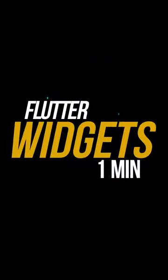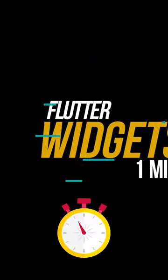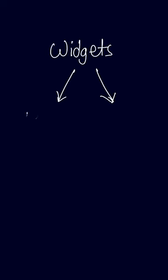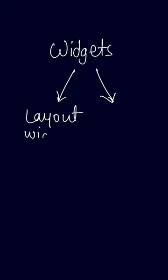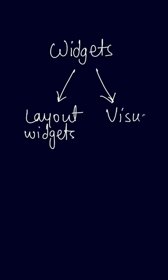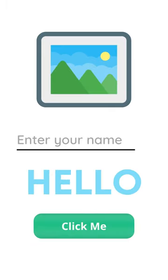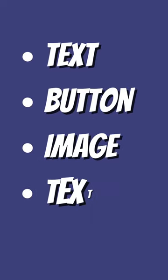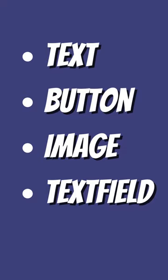Let's understand Flutter widgets in one minute. Widgets can be broadly categorized into two types: layout widgets and visual widgets. Visual widgets are those which are actually visible on a page, for example text, button, image, and text field.